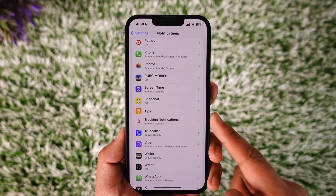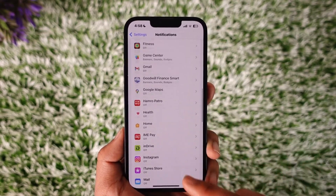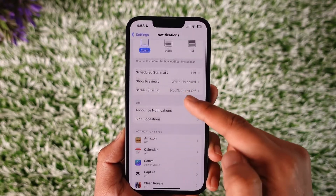Turn the notifications off. Now in case you don't find it there, you'll most likely also find it inside the Siri Suggestions tab.